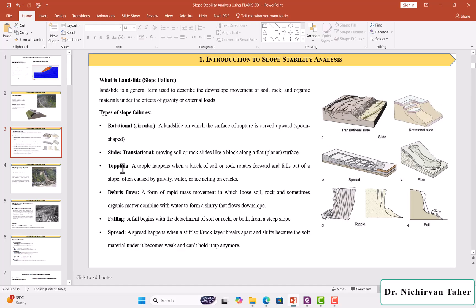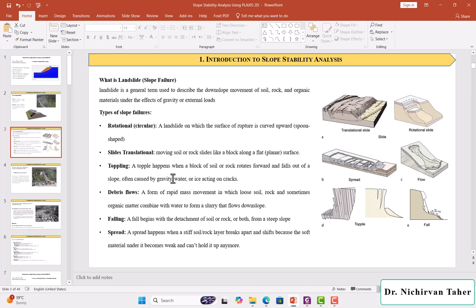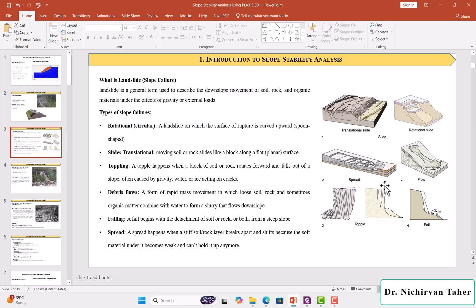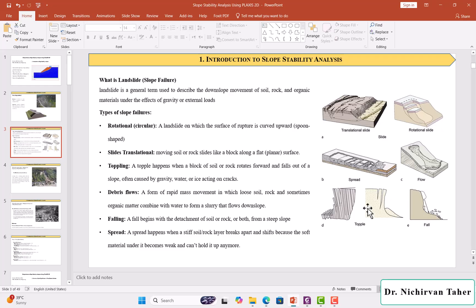We have another type of failure called toppling. As you can see in this figure, toppling happens when a block of soil or rock rotates forward and falls out of a slope, often caused by gravity, water, or ice acting on the cracks. As you can see, the soil or rocks separate and come down.